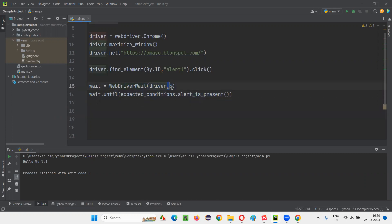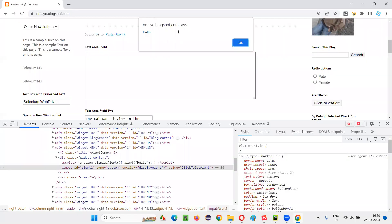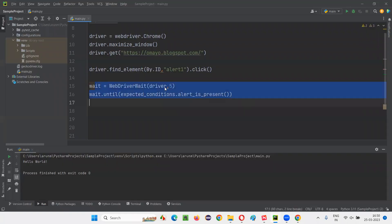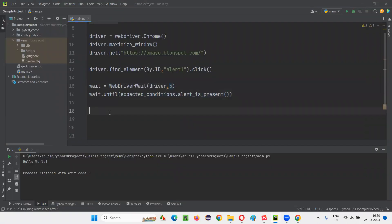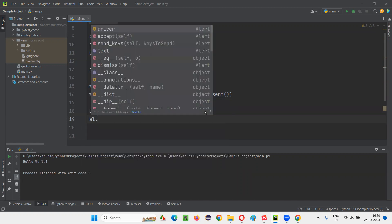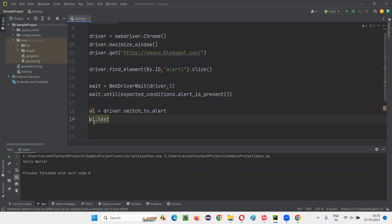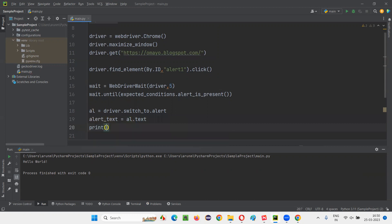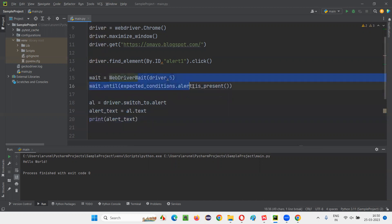After waiting for a maximum of five seconds for the alert to be displayed, once the alert comes, note that this is a smart wait. If the alert comes in one second or less, it will immediately understand the alert came and the remaining script will run — you don't have to wait the full five seconds. Then you perform the operation on the alert: driver.switch_to.alert, assign it to 'al', then read the text with al.text. I'd like to retrieve the text from the alert — alert_text = al.text — and print it. After waiting for the alert, then only we perform the operation. If the alert doesn't come, you'll get an exception.